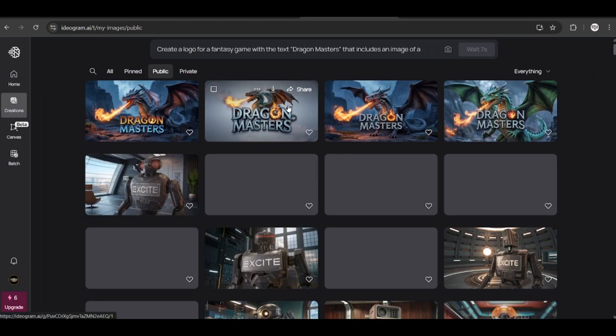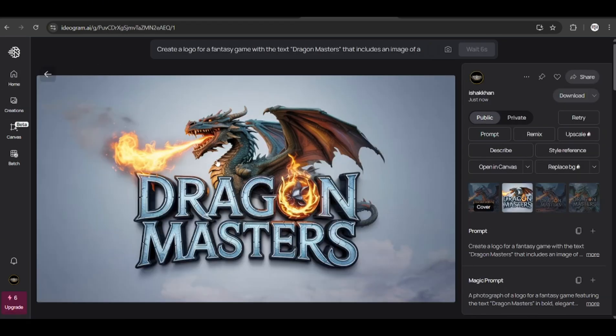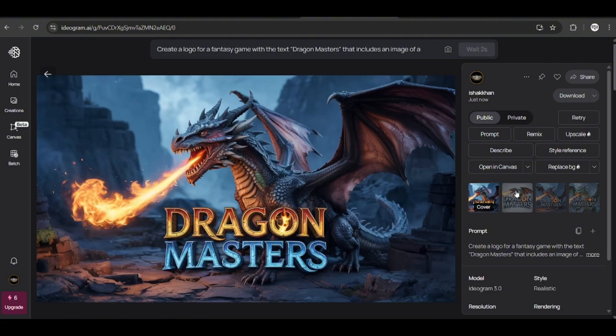And once it's done, we can see the results. Ideagram gives us four images to choose from.